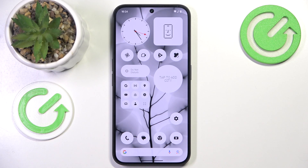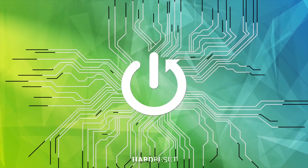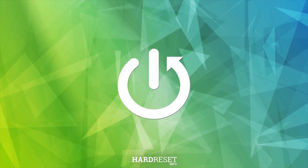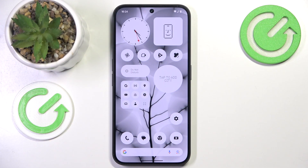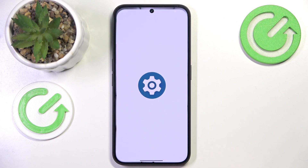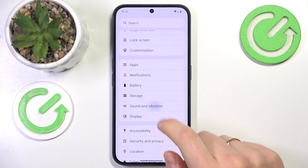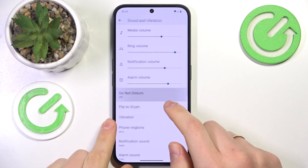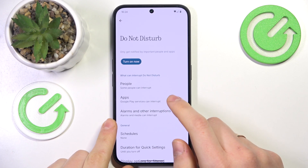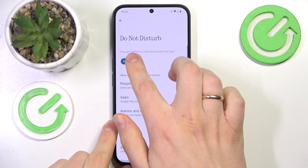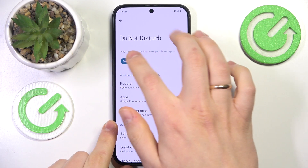This is NothingPhone 3A and today I'll show how you can enable and configure the Do Not Disturb mode on this device. To start, you will need to launch the device Settings app and enter the Sound and Vibration category. From here, open the Do Not Disturb page and here you can switch it on or off directly.